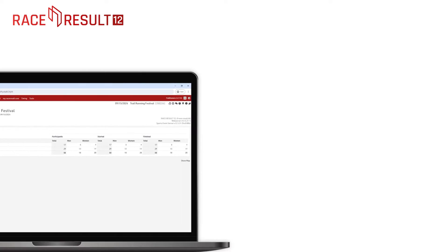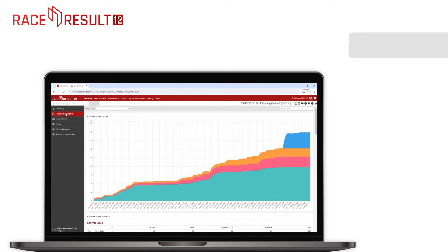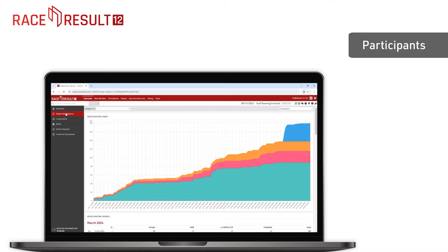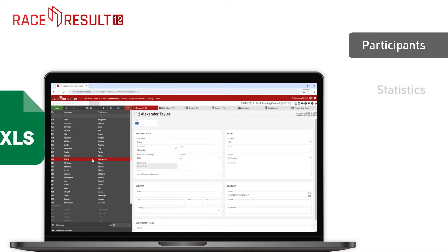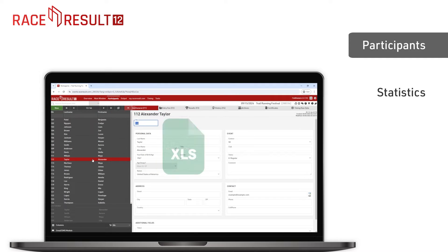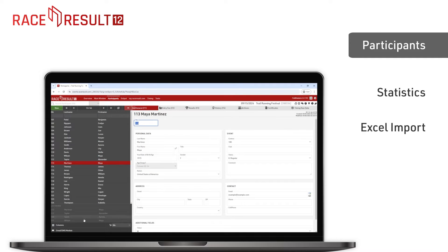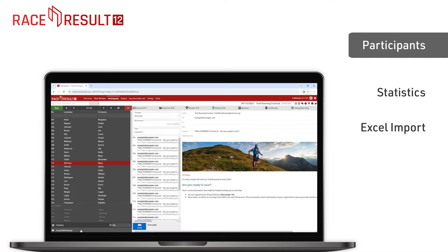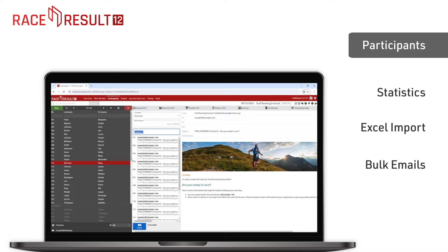Within RaceResult12, you can manage participants, analyze participation data, and add more participants via Excel file. You can send emails to participants directly from the software, with the ability to filter recipients based on registration data, such as contest or country.